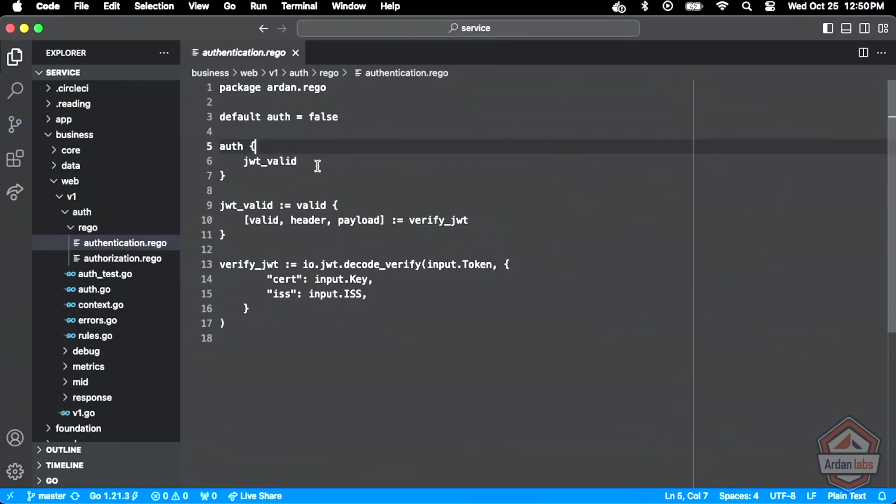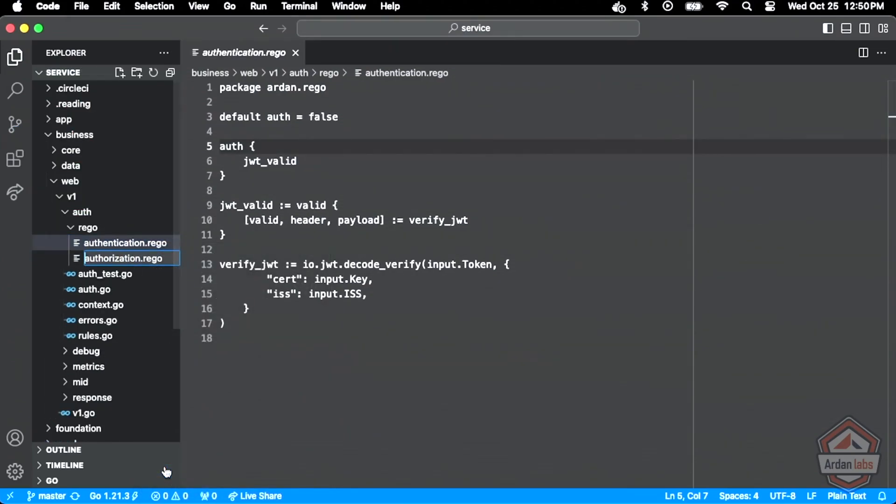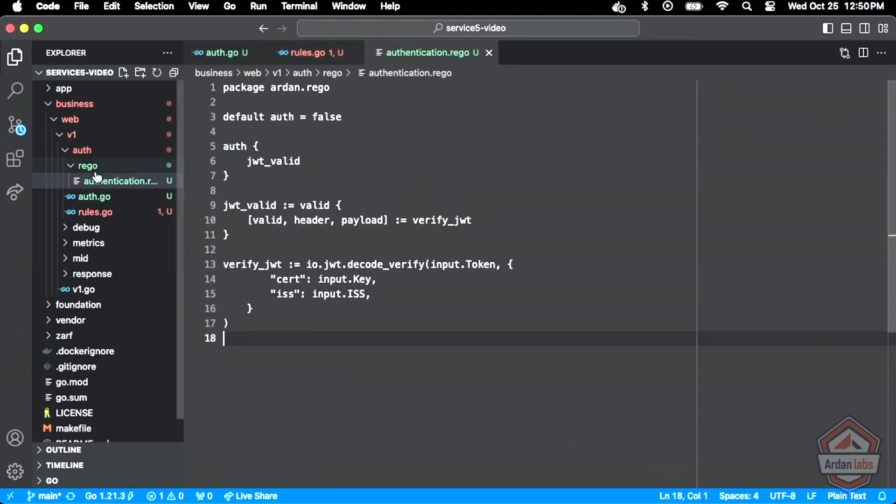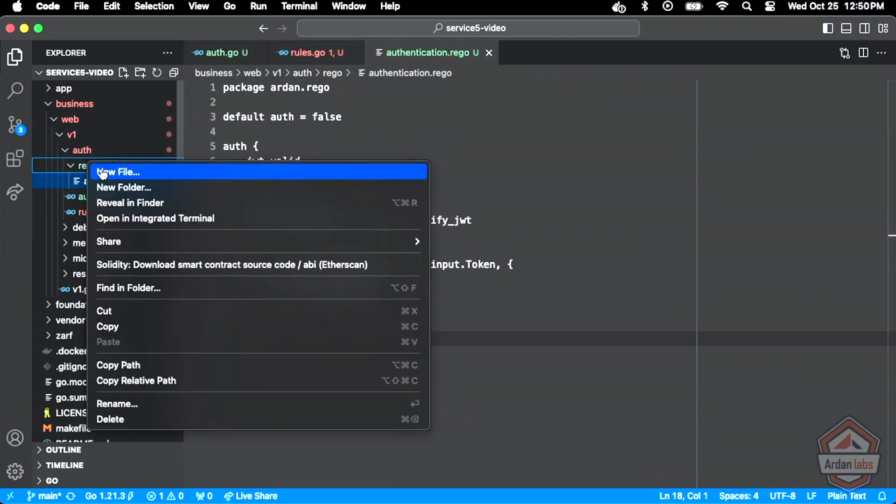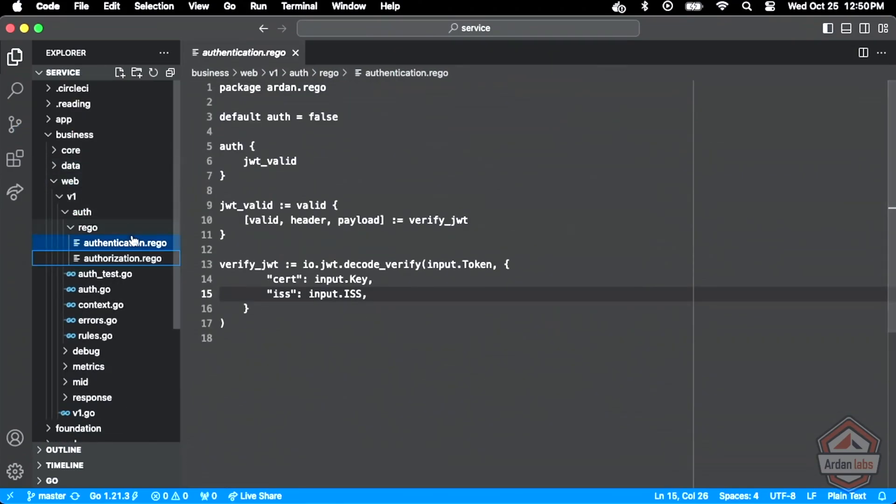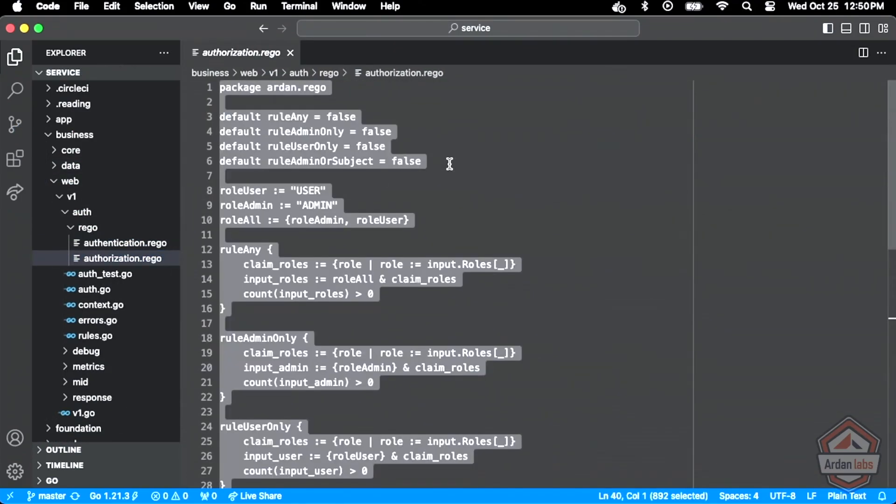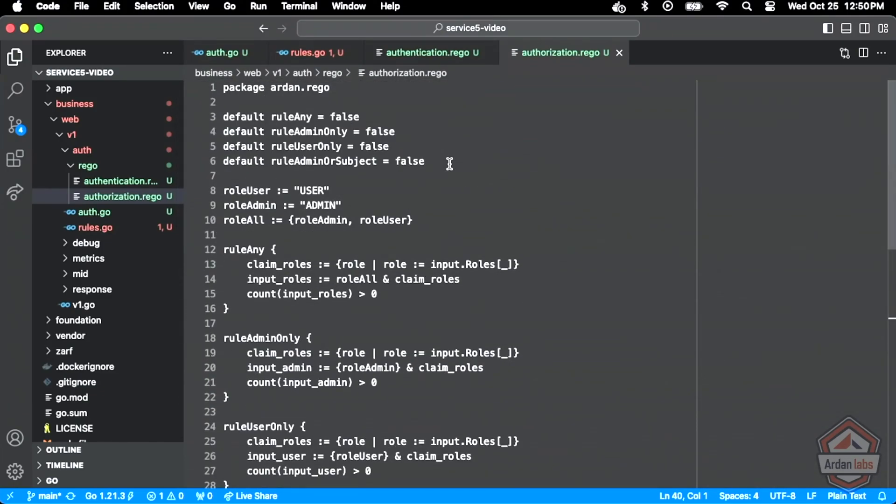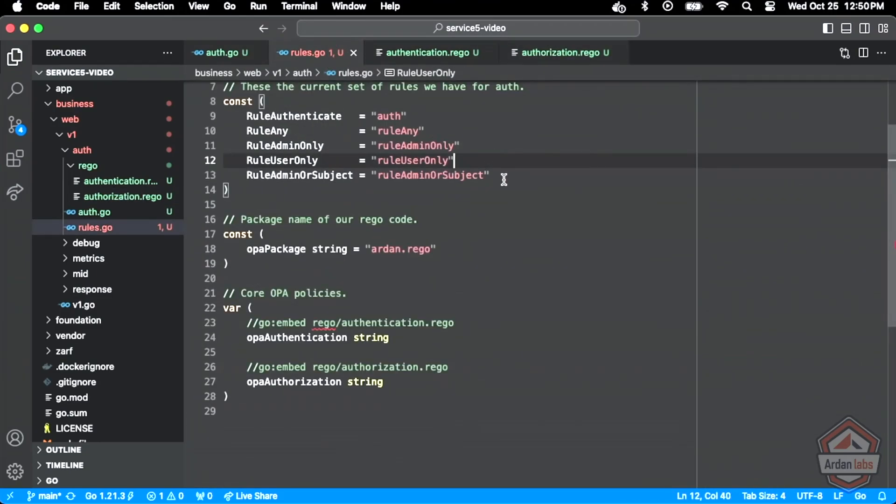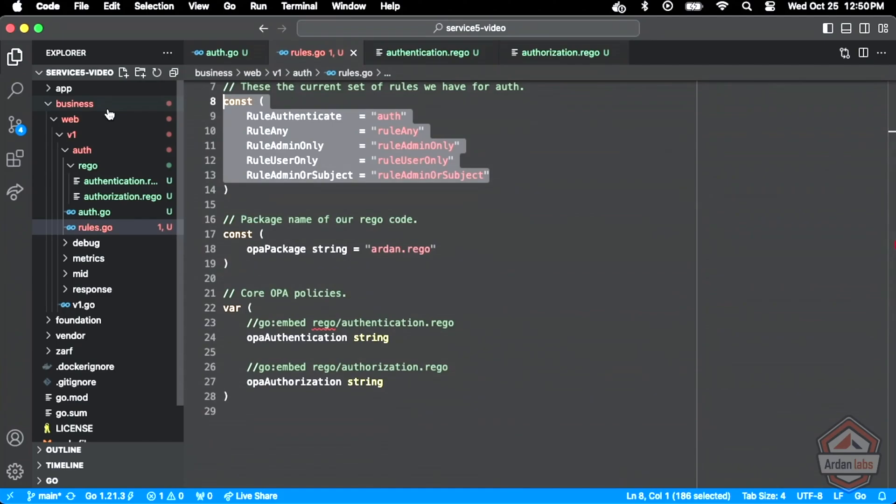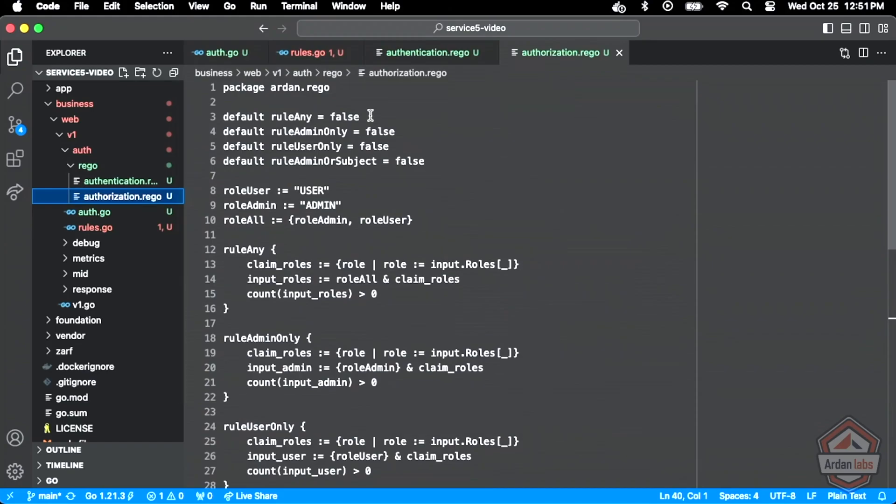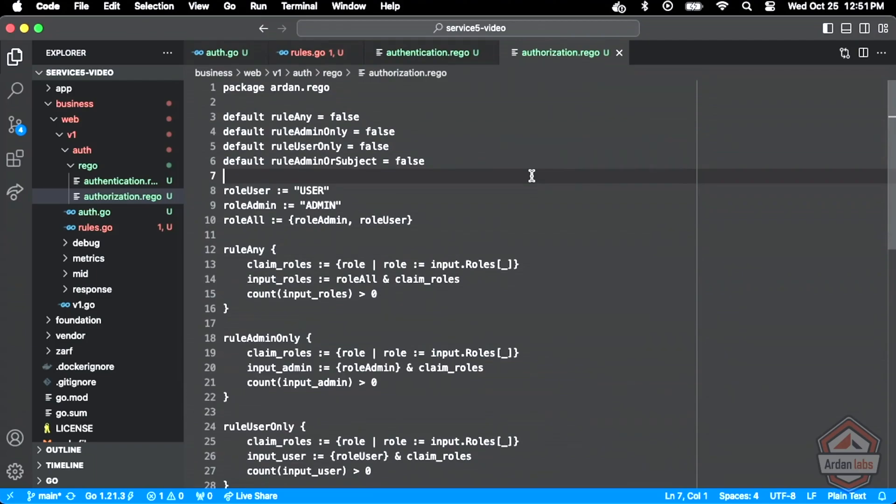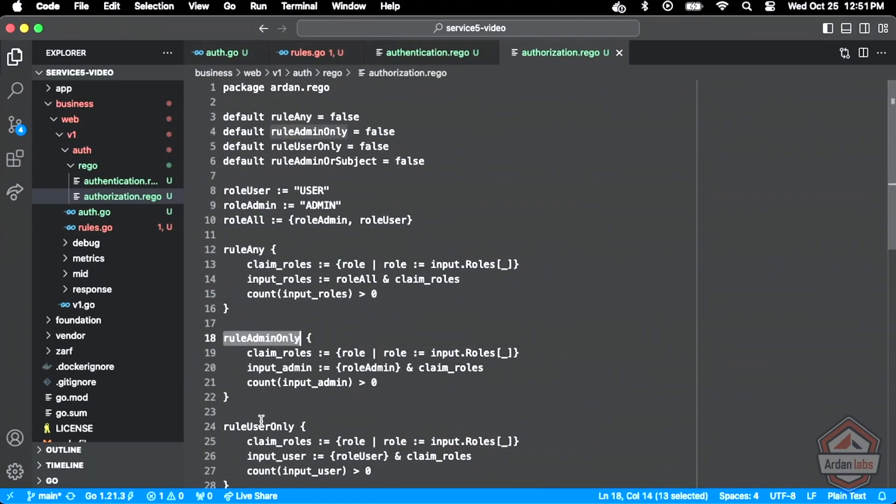Let's bring that in again. You saw that the authorization is going to look a little different. We'll review it to the best of my ability, even though I wrote it. At the top under default, do you see all the different rules that I'm defining? See that rule? Any admin only, user only, admin or subject. So that's what that's mapping. This is mapping to this. Then I assign some variables. One that represents the user string, one that represents an admin string, and one that represents both.